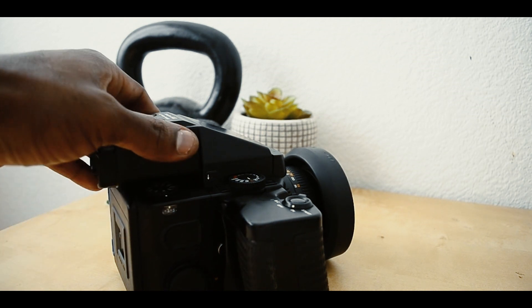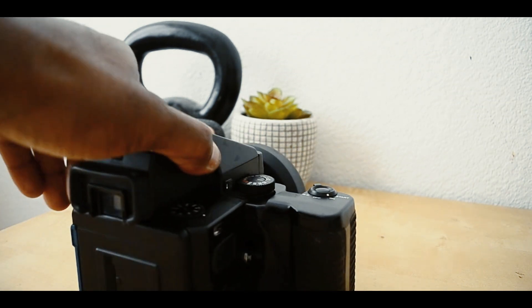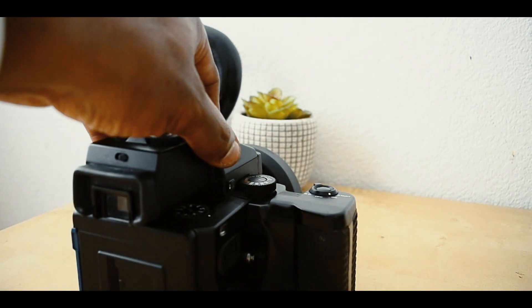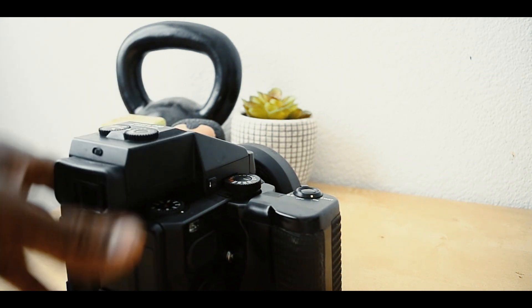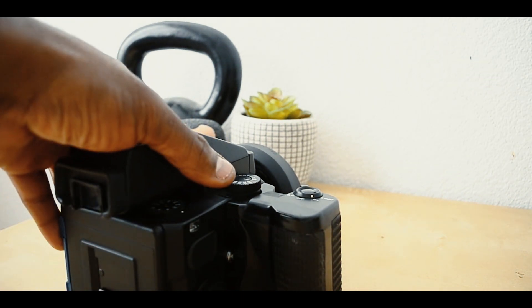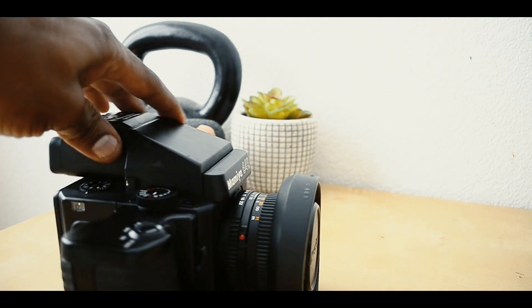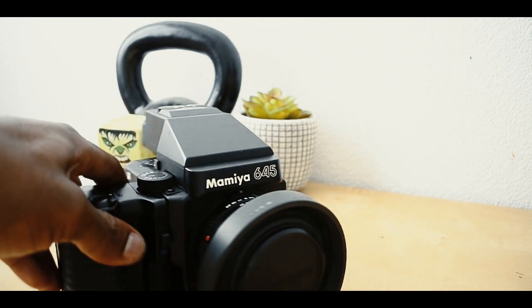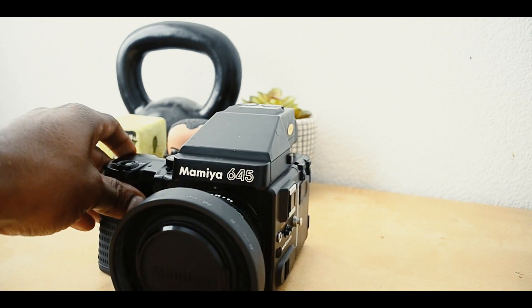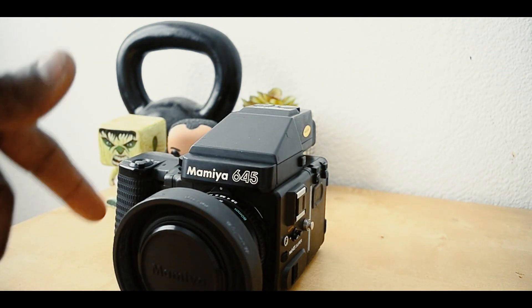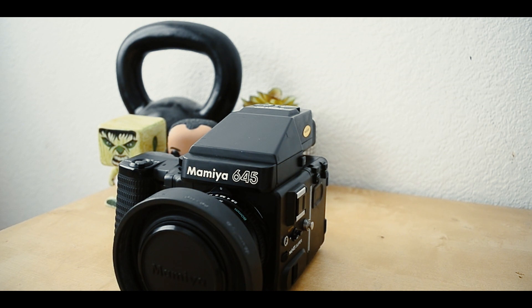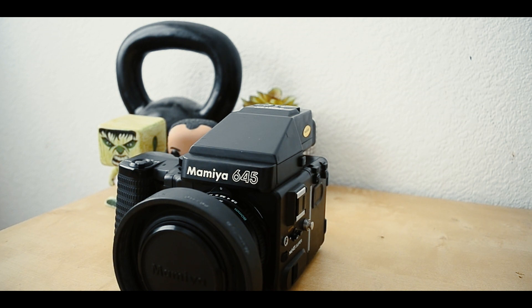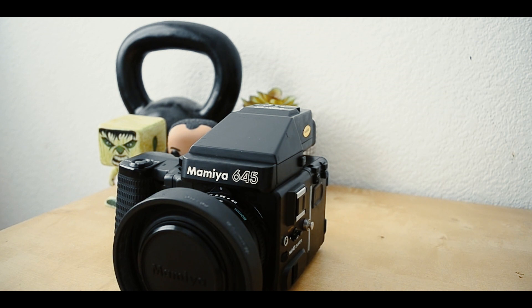This camera works without battery power. The Mamiya 645 Super has a mechanical setting, so if you're ever out and your battery dies, you can still shoot at 1/60th of a second. You can fire the shutter as long as you have a way to advance the film forward without power.